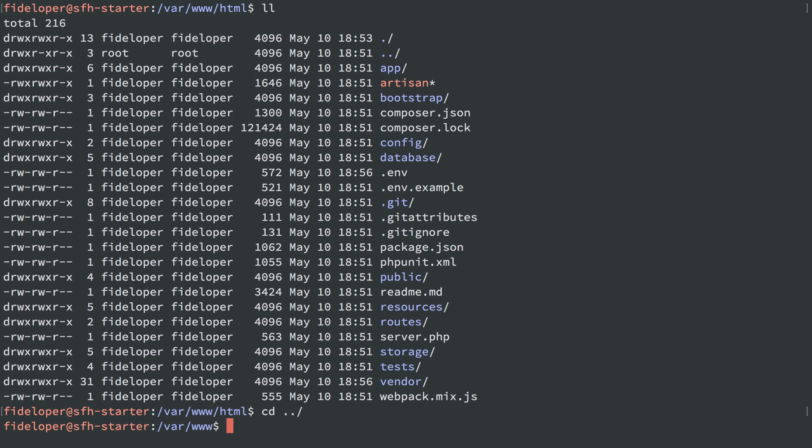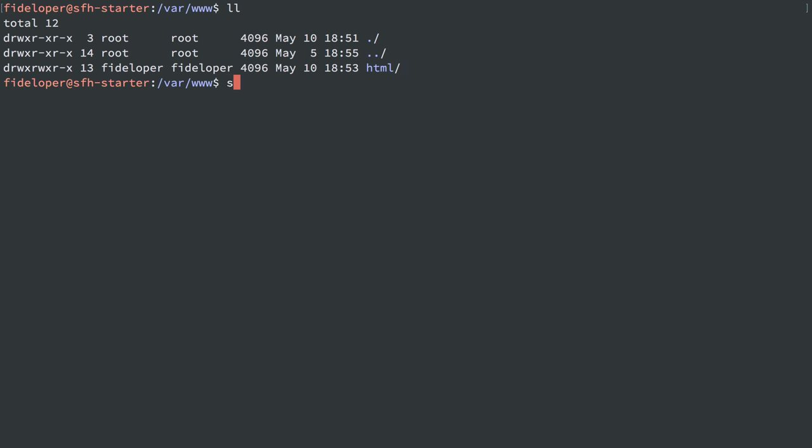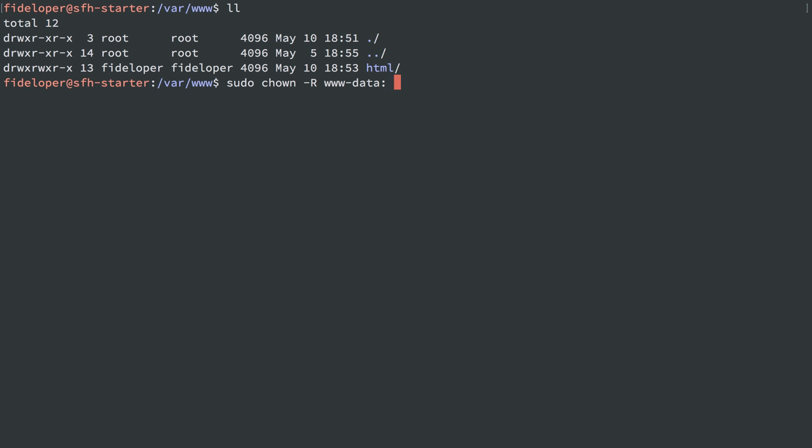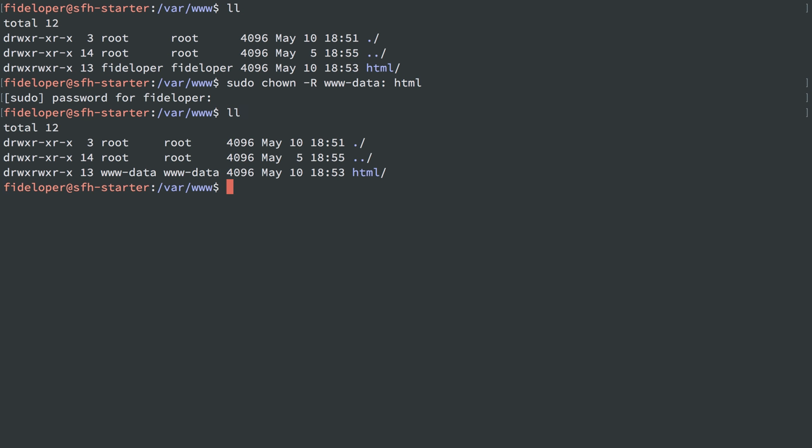The easy solution here is to do sudo chown -r to make it recursive, and we're changing the owner, and we're going to make it www-data as the user, and I'm actually going to do the colon, which will implicitly say also do the group as www-data. The directory I want to affect is HTML, and that should now be all owned by www-data.